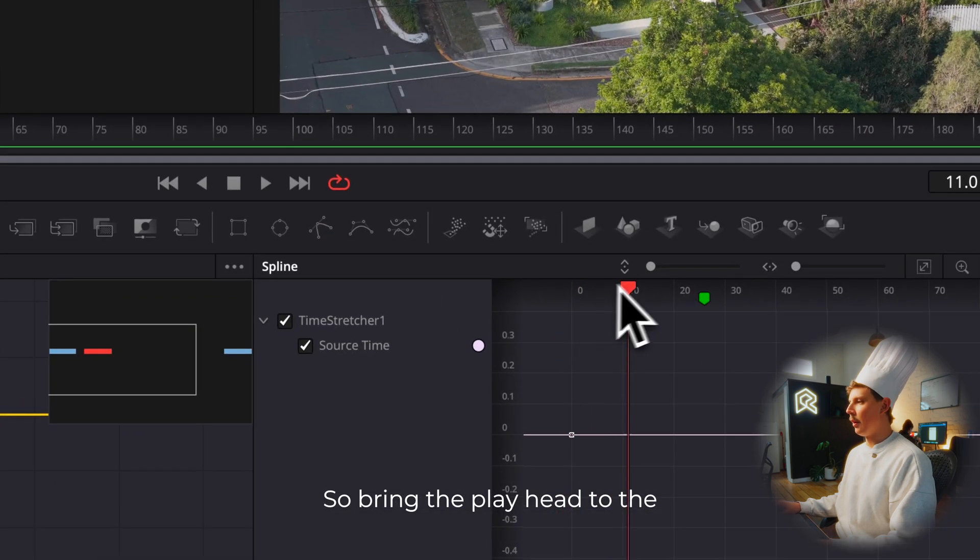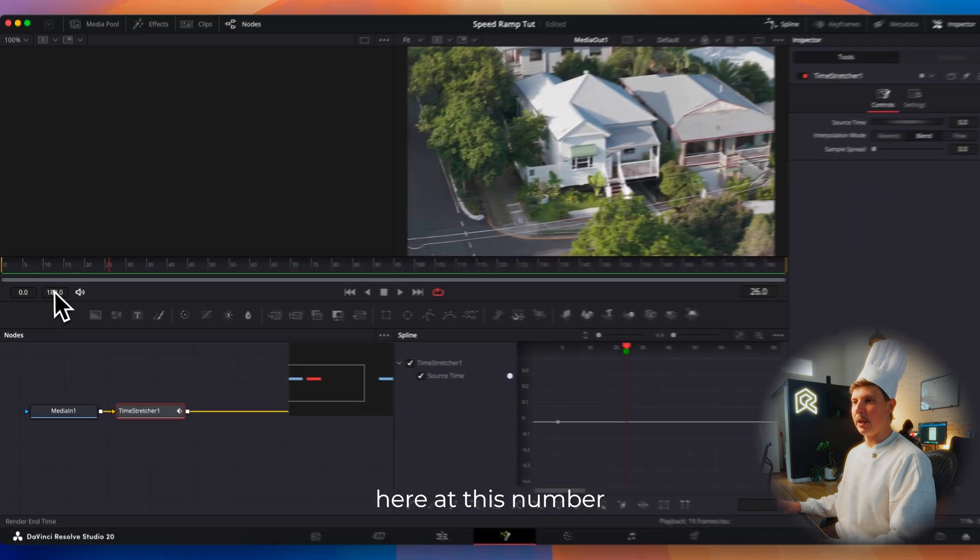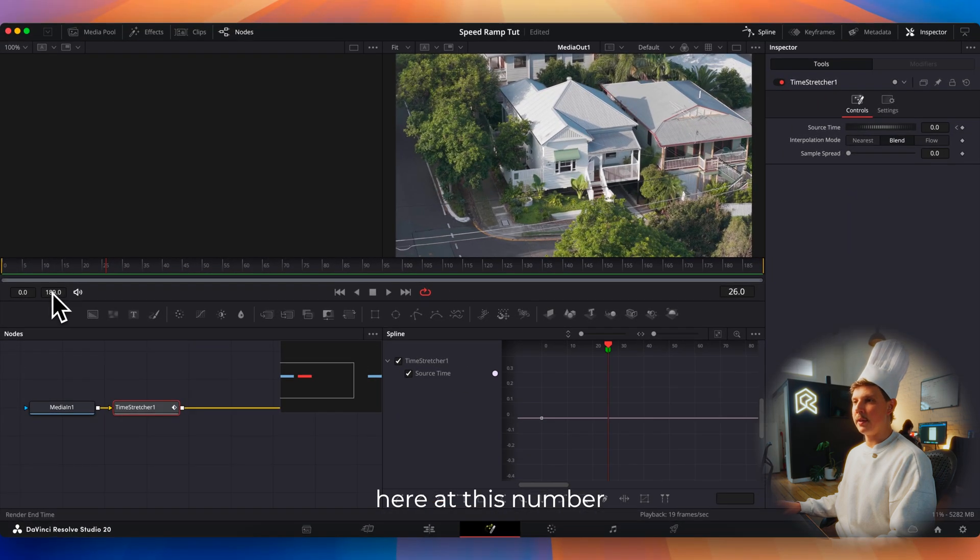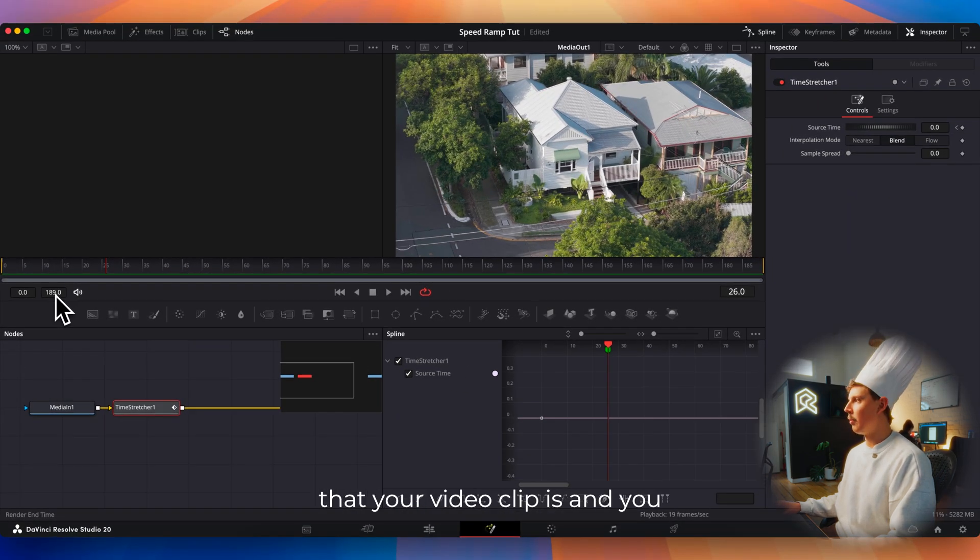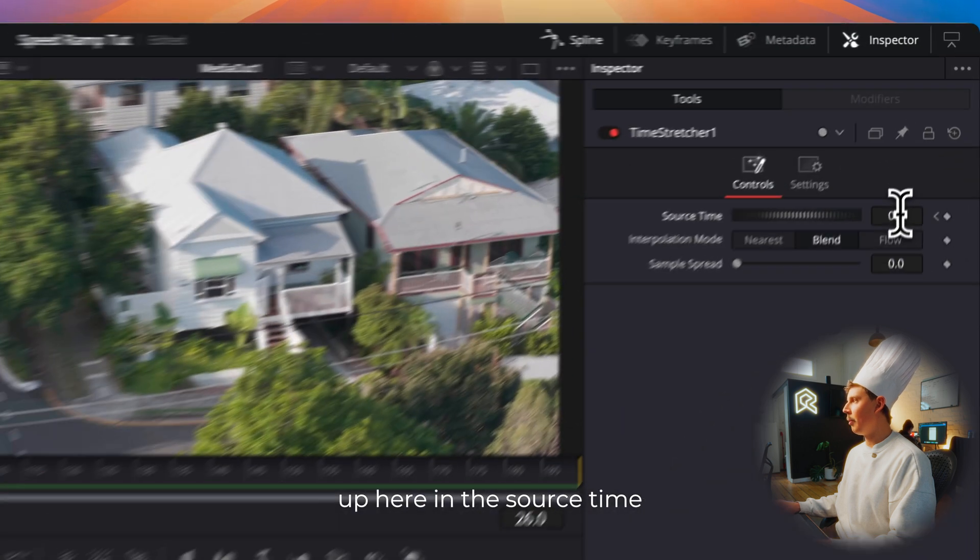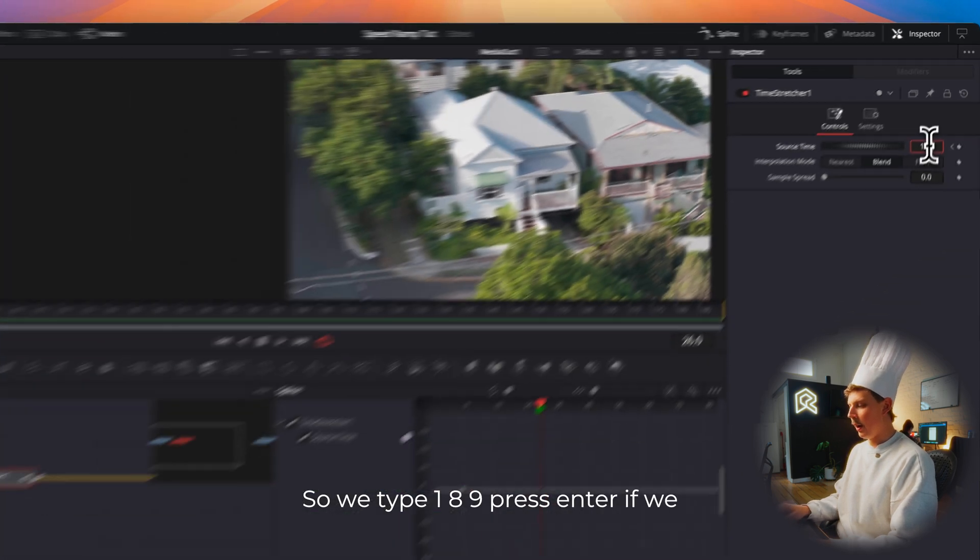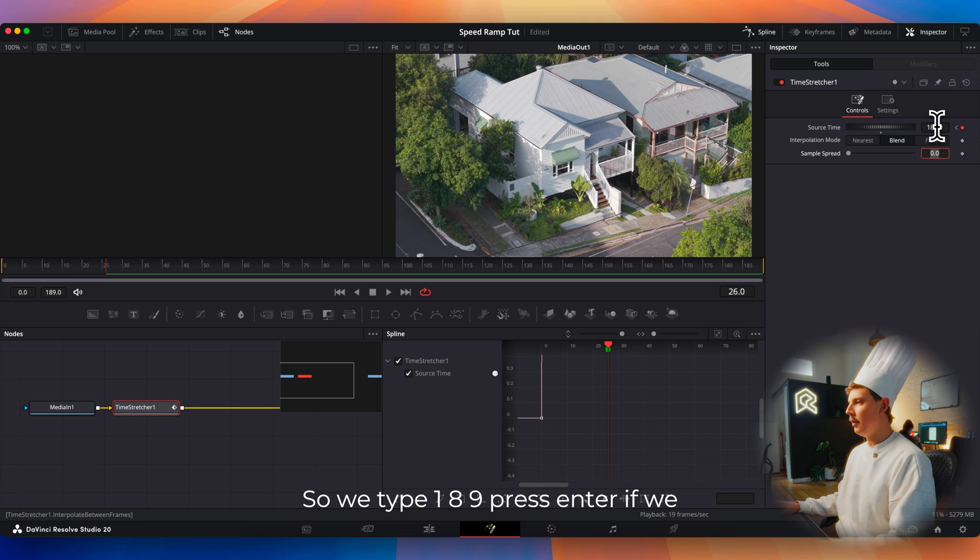Bring the playhead to the marker that you just added and look over here at this number. That's the total length of frames that your video clip is. You want to put that number up here in the source time. So we type 189, press enter.